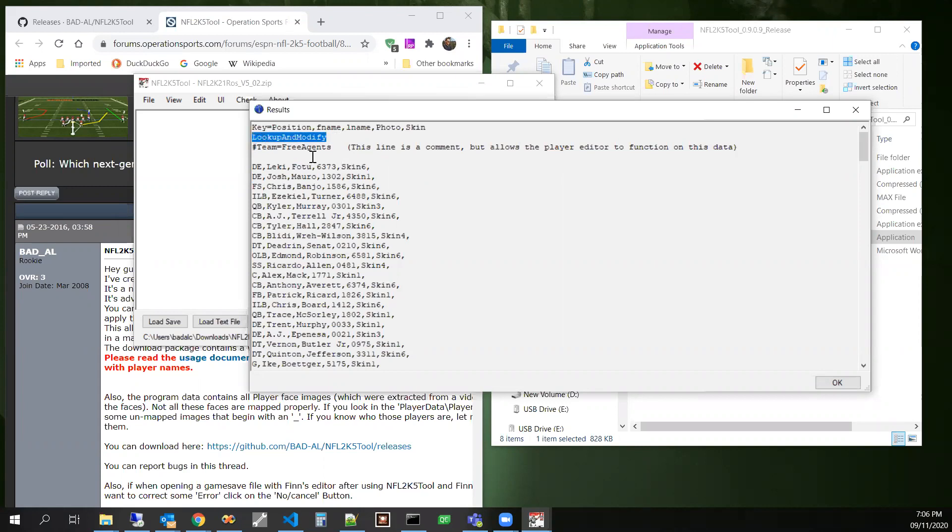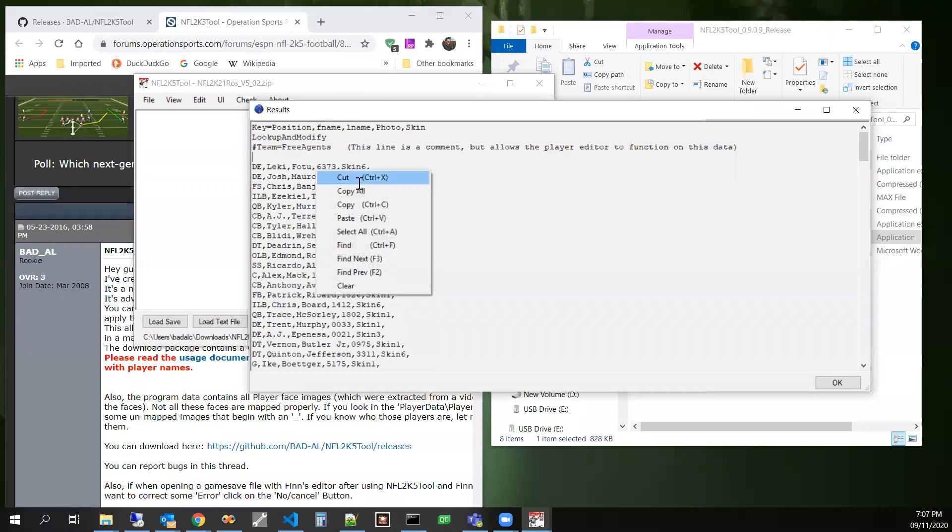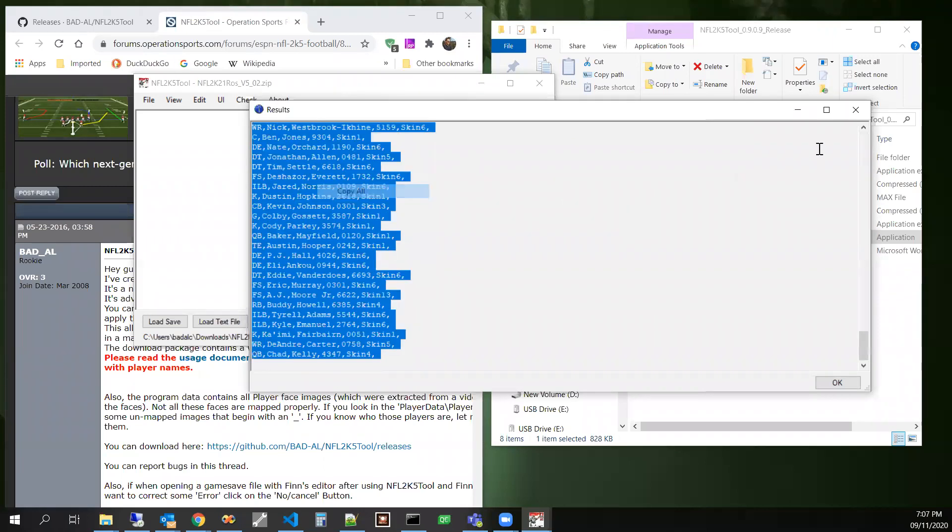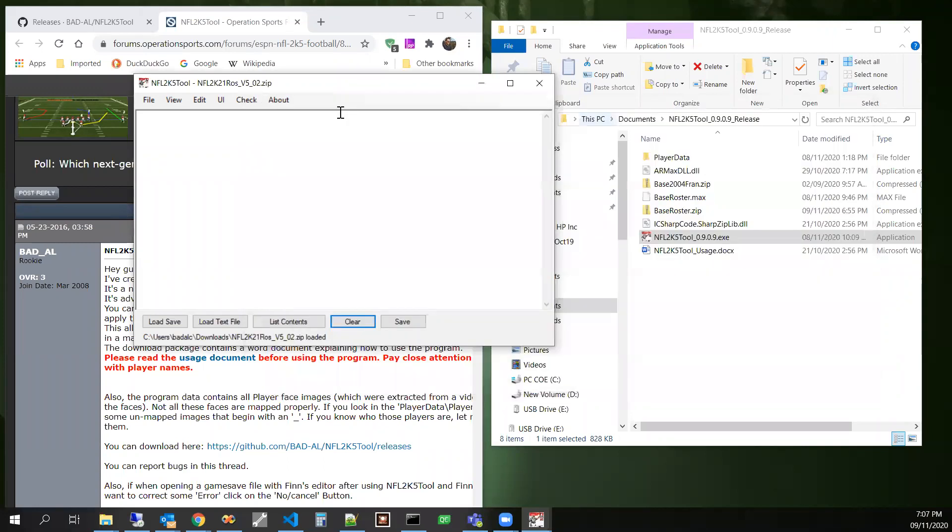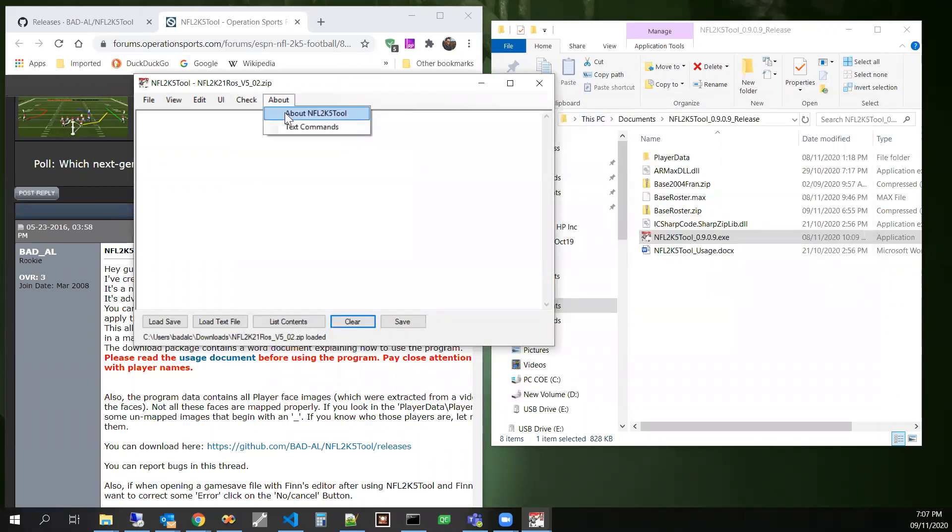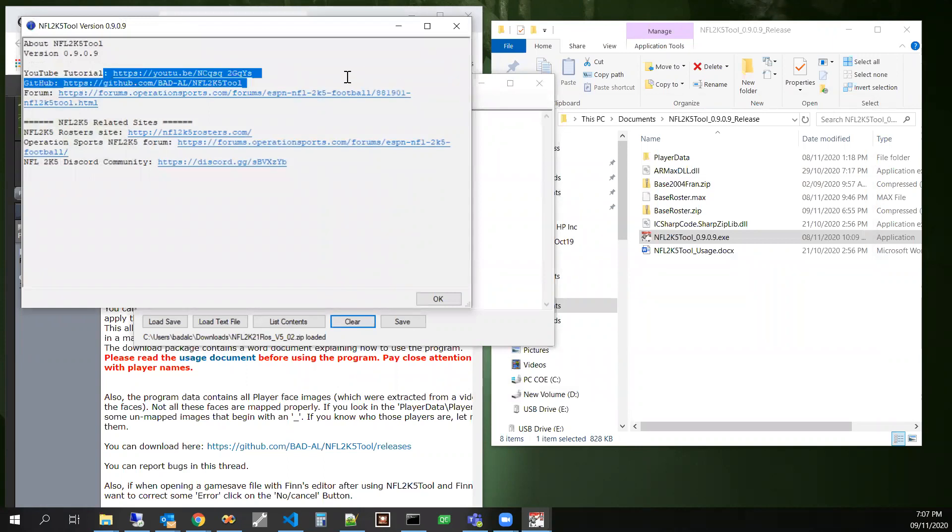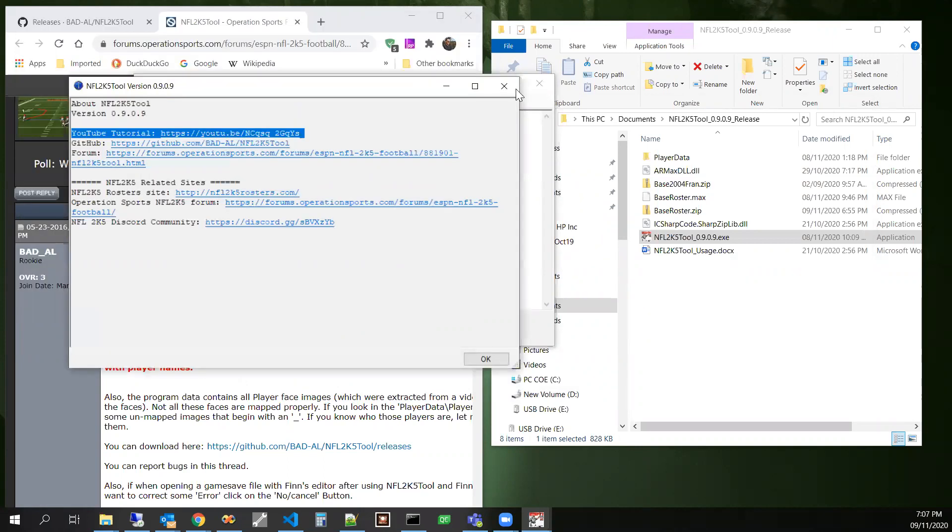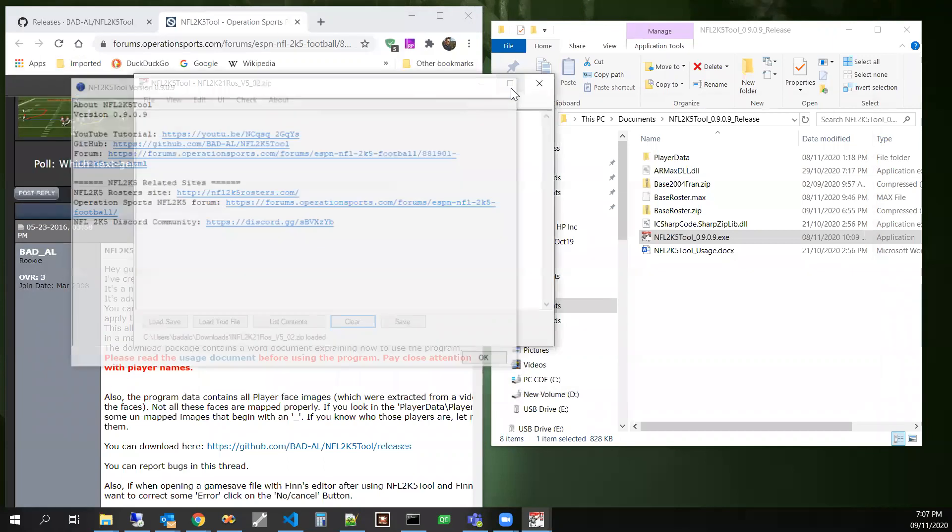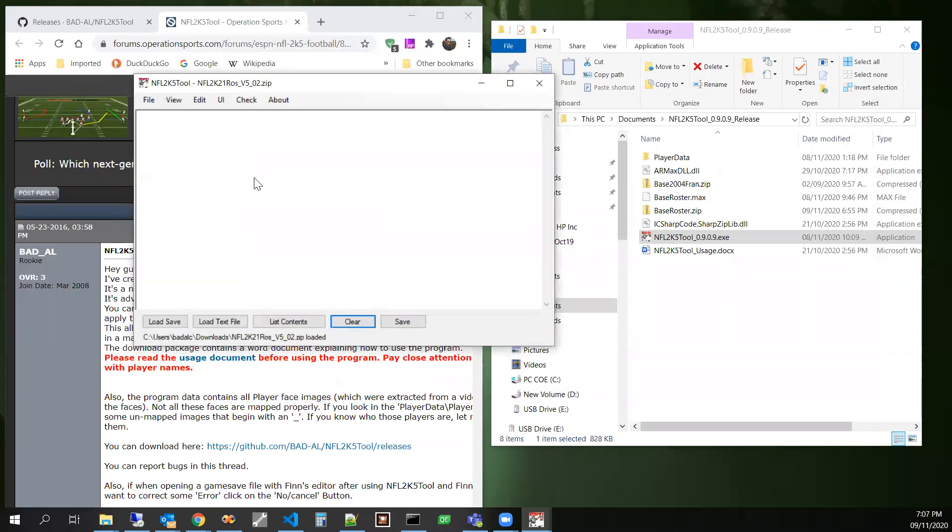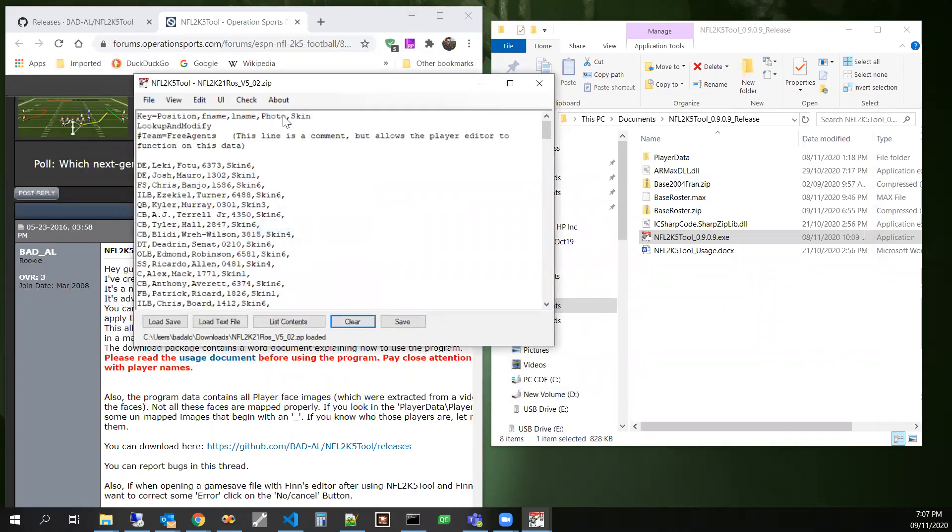If you want to learn more about lookup and modify, I did post another video on the tool that covered that operation. And that is linked to, let's copy this first. That is linked to in this very first link right here. If you want to watch that video.